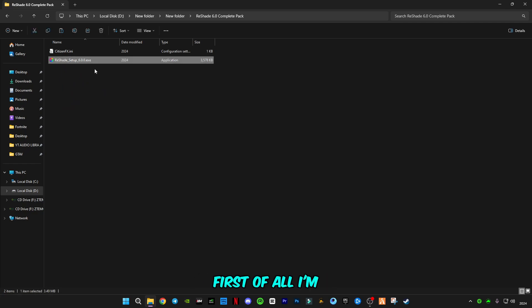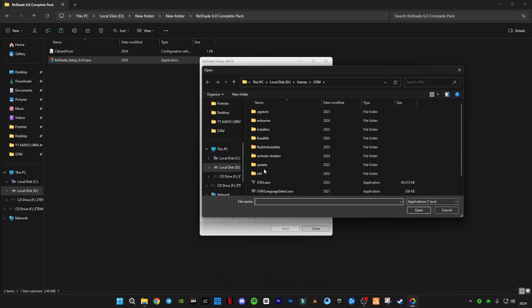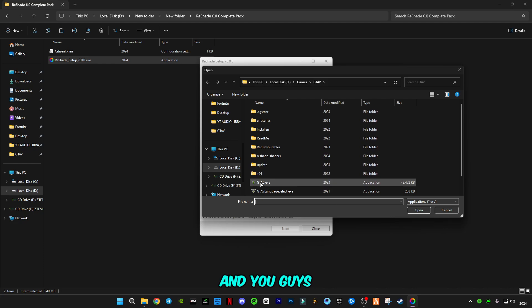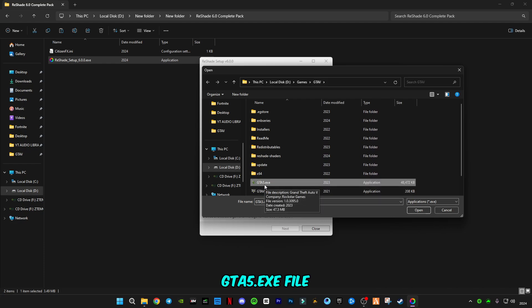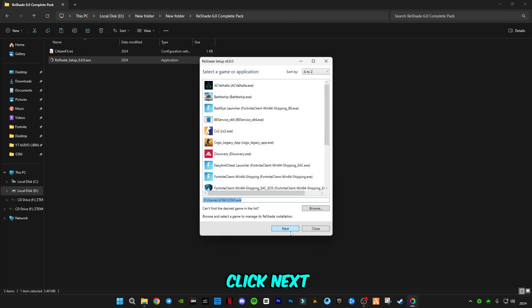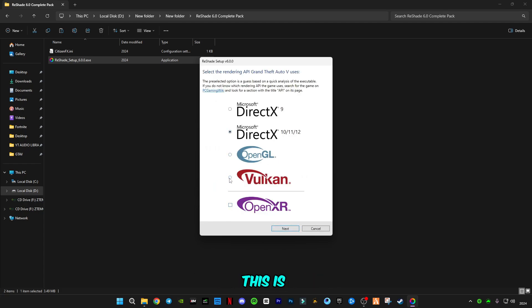First of all, I'm going to run this ReShade setup. Click on browse and go to GTA5 location where you have installed it. You have to select GTA5.exe file. Remember, you have to select this one. Click open, click next.